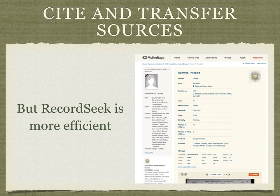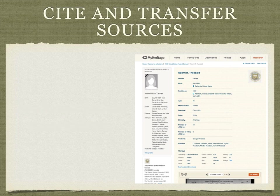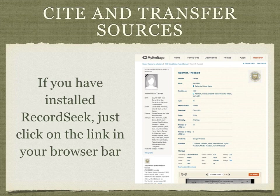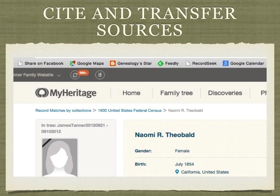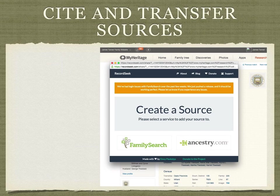RecordSeek is much more efficient. If you have installed RecordSeek, just click on the link in your browser bar. When you click on the link a dialog box appears, and the idea here is to choose whether you want to add the source to FamilySearch or to Ancestry.com.